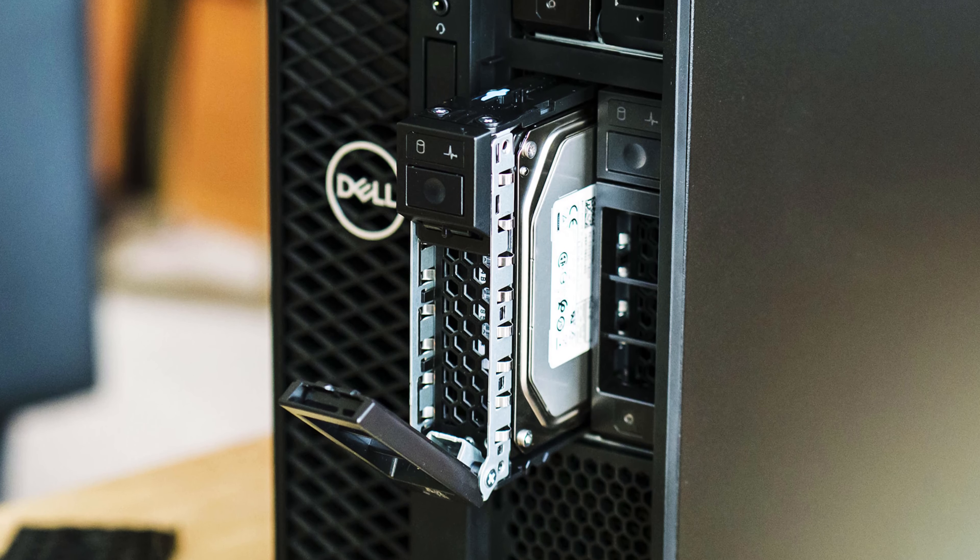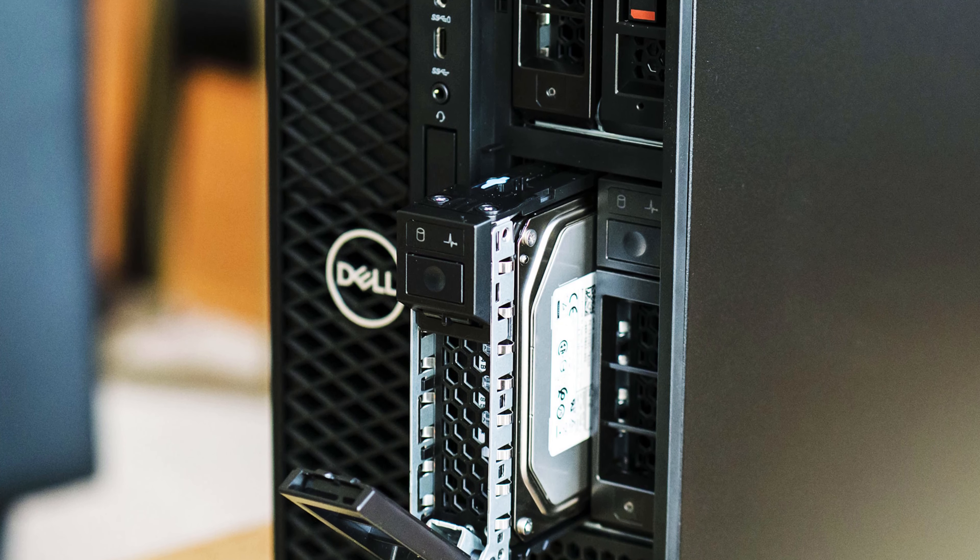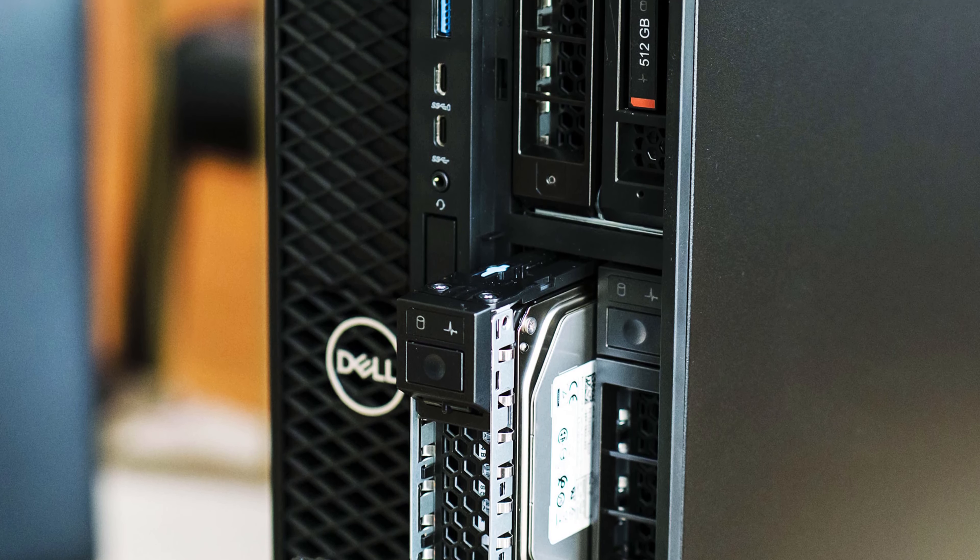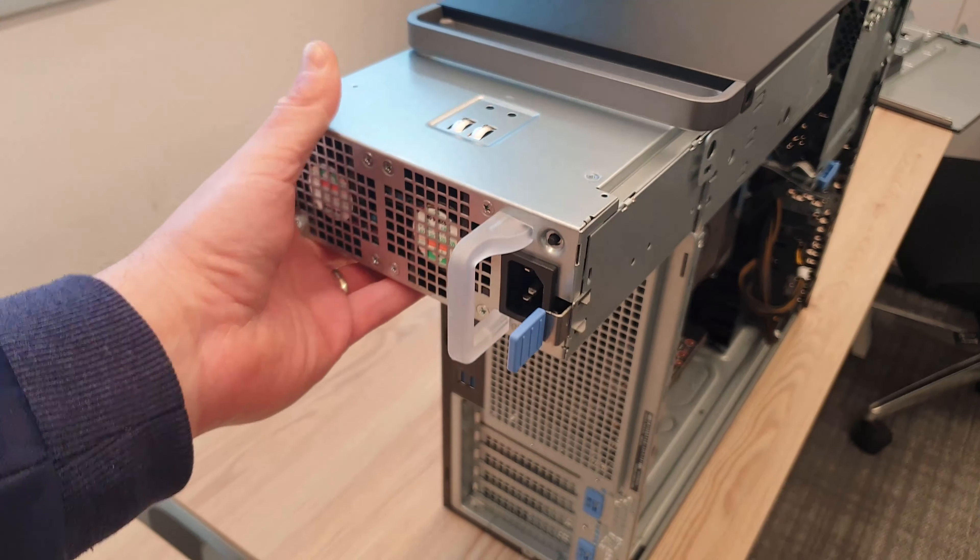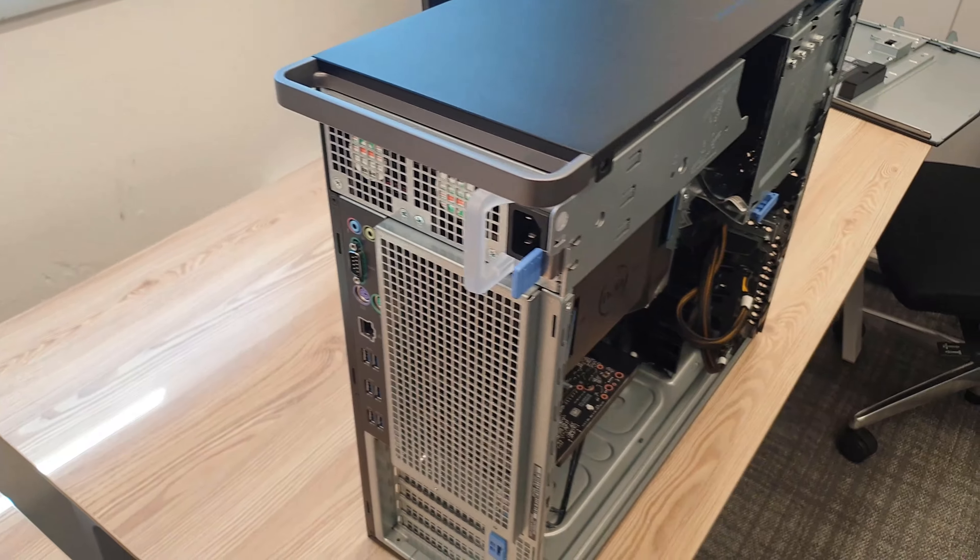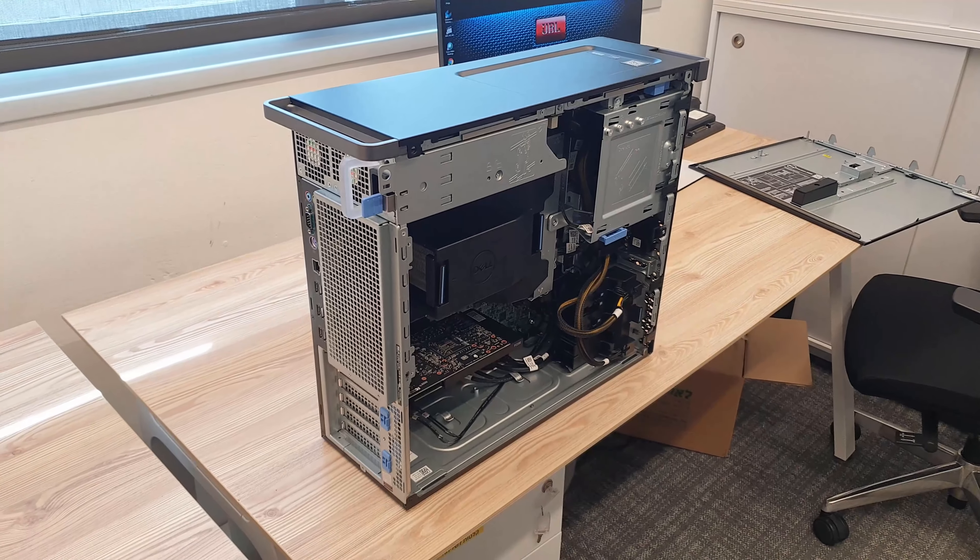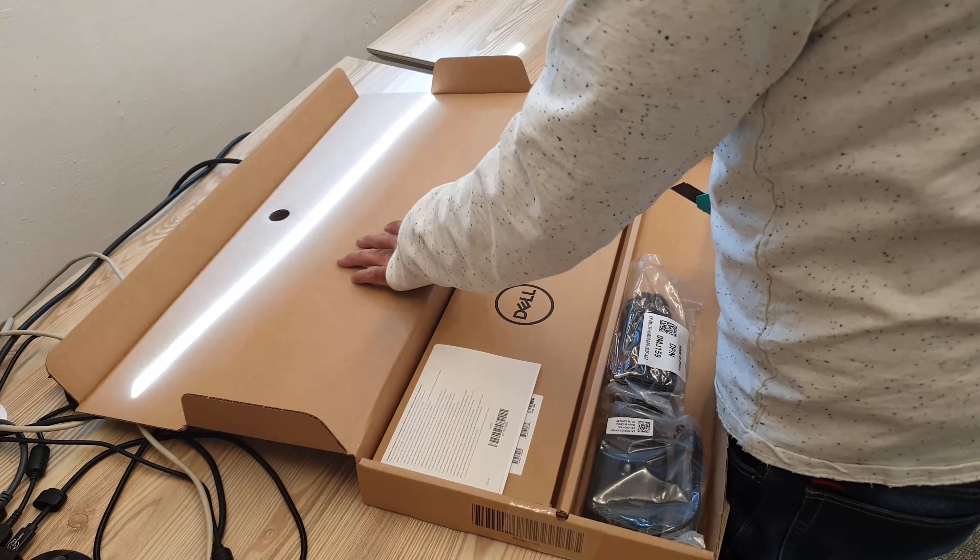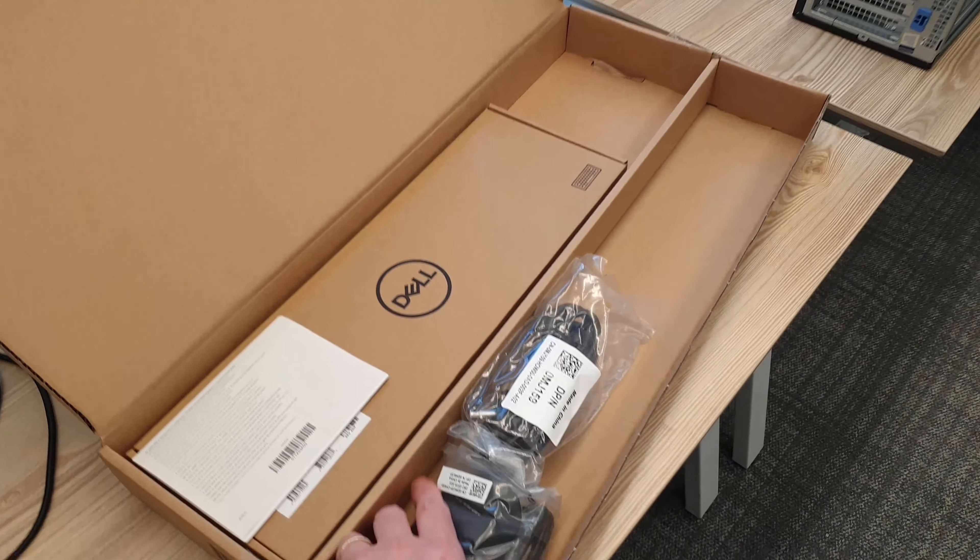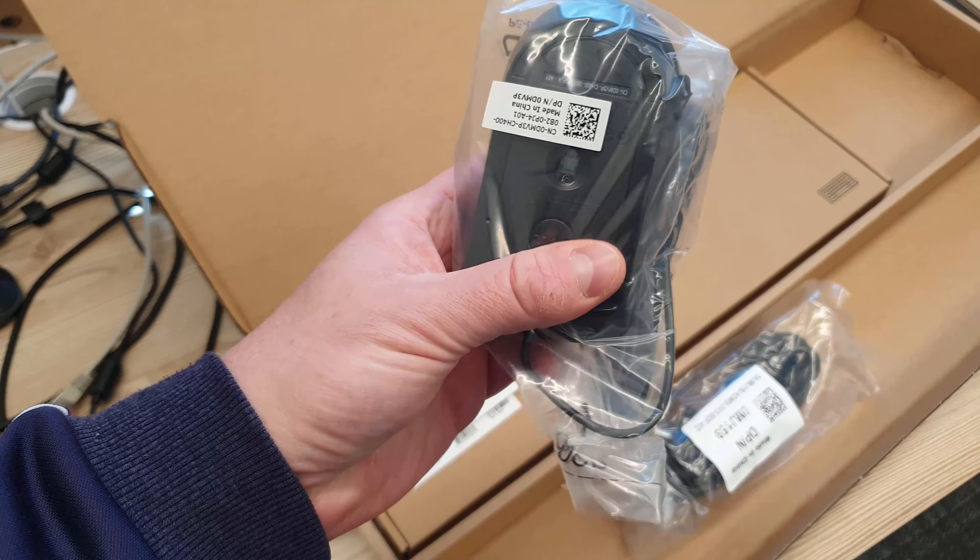Behind the front panel there are four removable drives just like an enterprise server. But who needs to swap their drives all the time? Why not just get one big drive and leave it to be? In the second box we get very basic wired keyboard and mouse, power cord and a heap of papers.